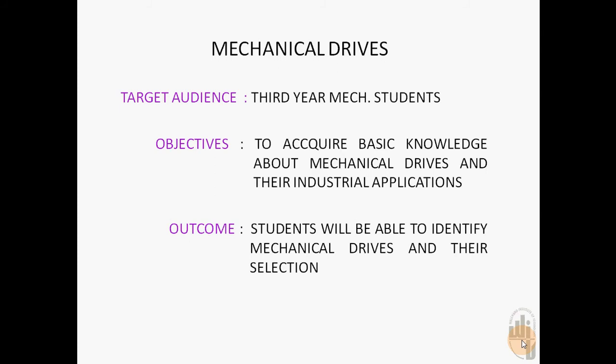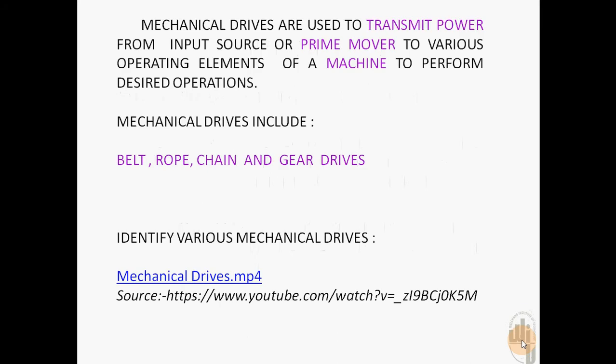The outcome expected is students will be able to identify mechanical drives and their selection.